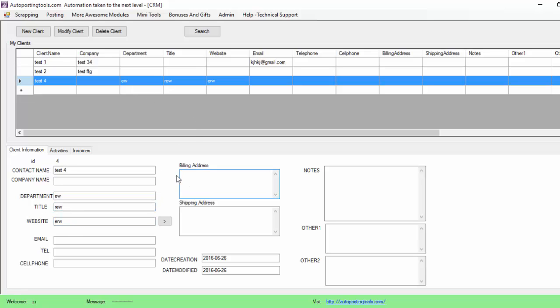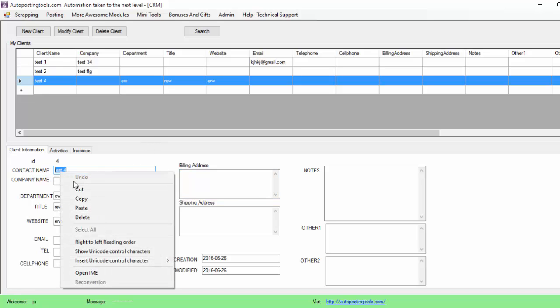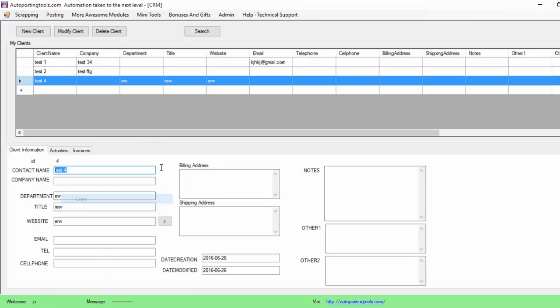These fields basically contain the information from the table and are there so you could just select whatever information you need and copy it and paste it on whatever place you need to have it. You could have the contact name, the company name of the contact, the department where he belongs to.